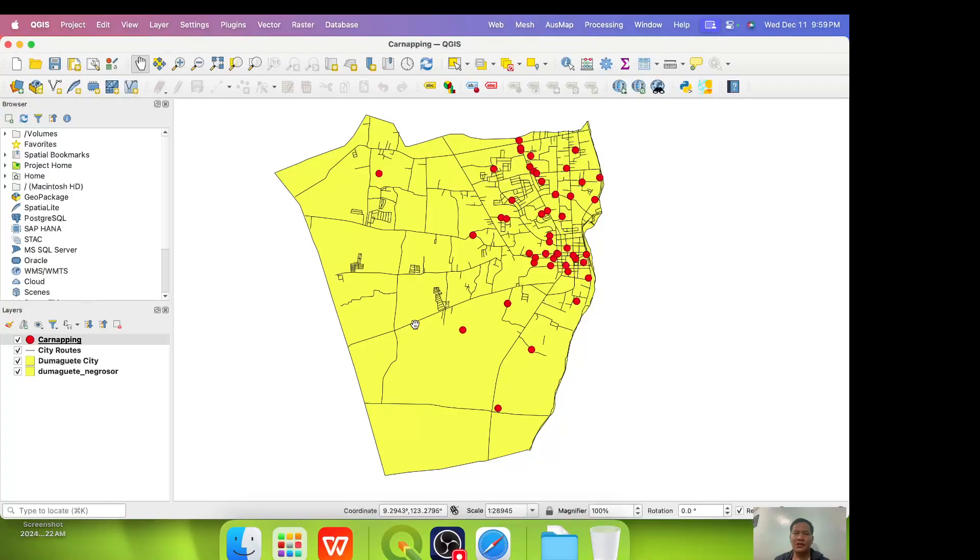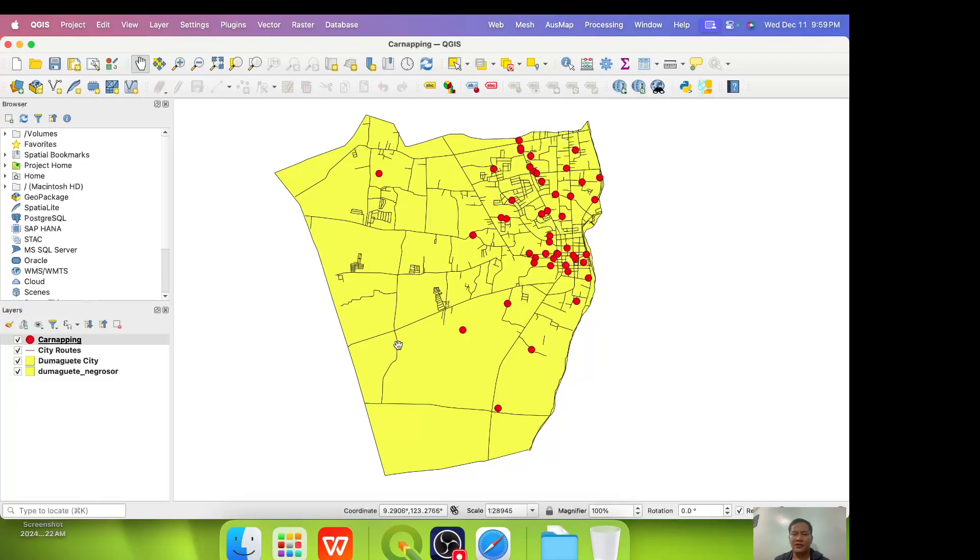What you see is the interface of the QGIS. This is a software that is free and open source. This is the workhorse of crime mapping. You can see at the center of the QGIS, the administrative map of Dumaguete City is the hypothetical data that we are going to use.